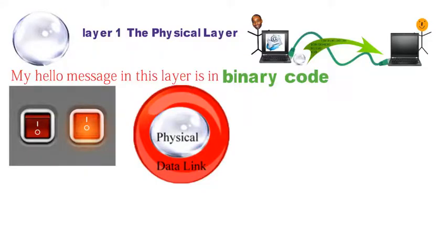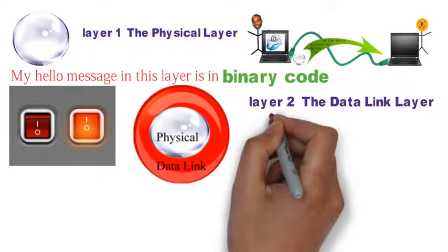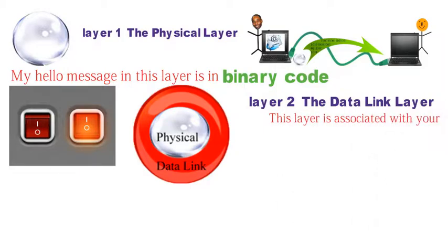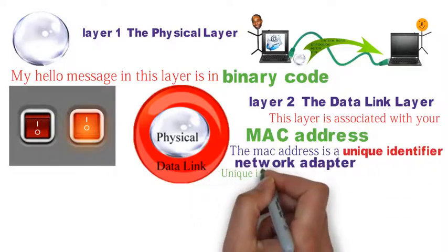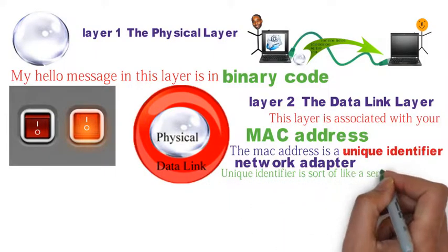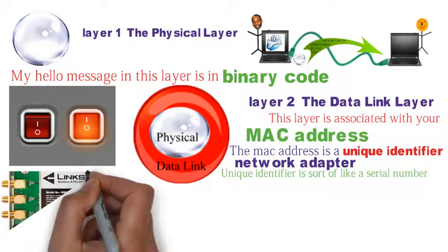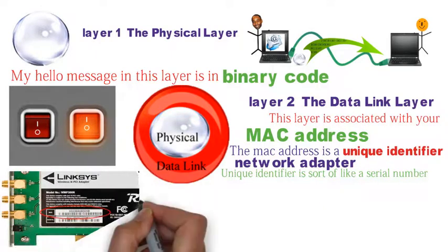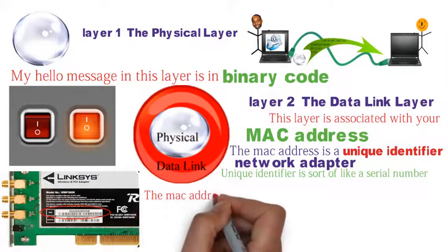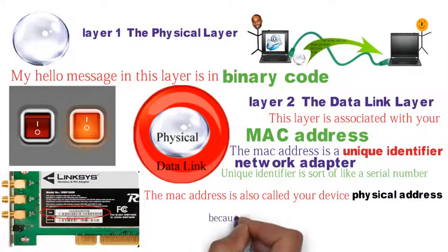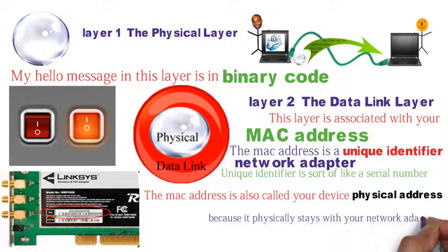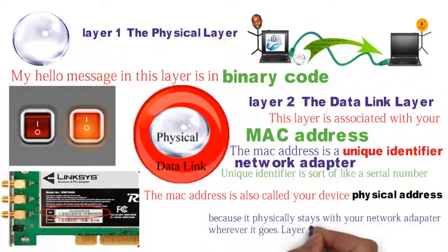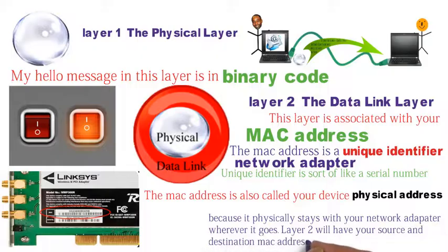Our first layer ball makes it from the wire to your device. And once it's there, it is encapsulated by layer two, the data link layer. This layer is associated with your MAC address. The MAC address is a unique identifier for your network adapter. Unique identifier is sort of like your serial number. The network adapter is that part of your computer that connects you to the network.